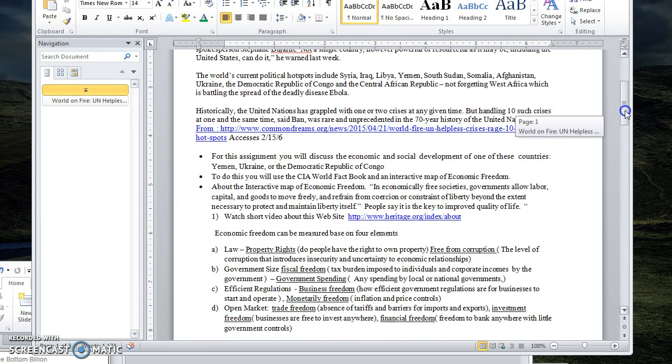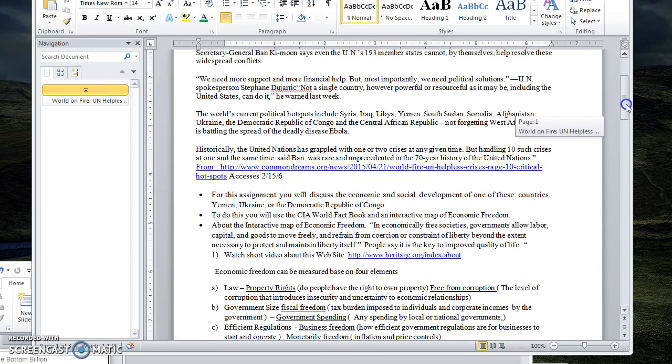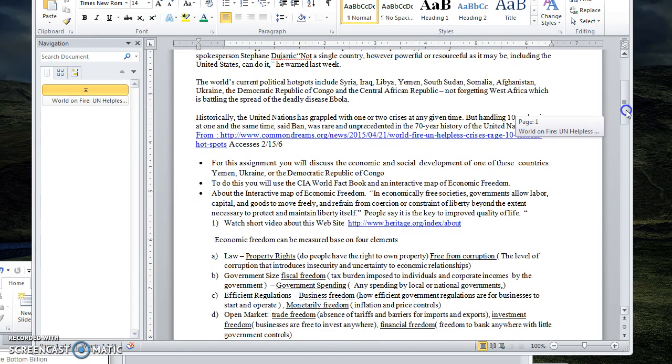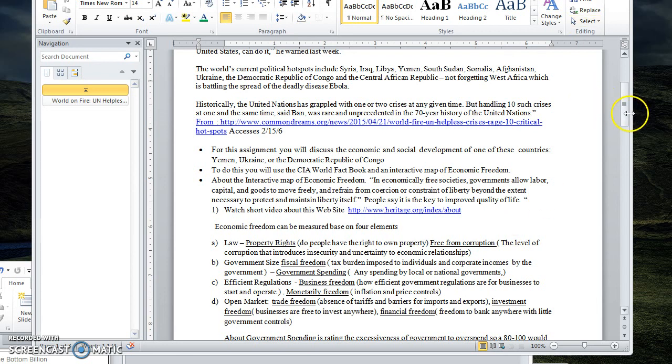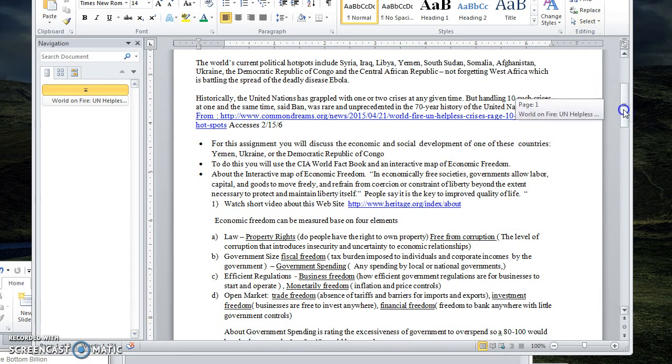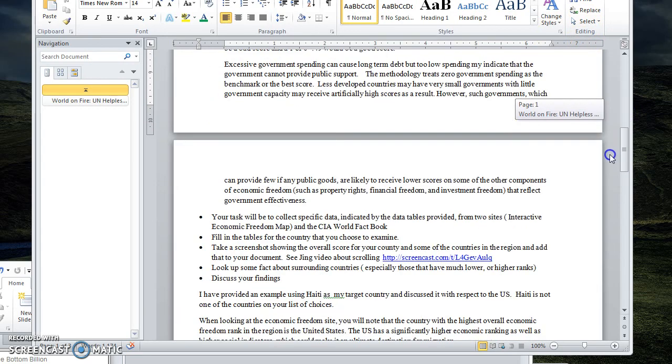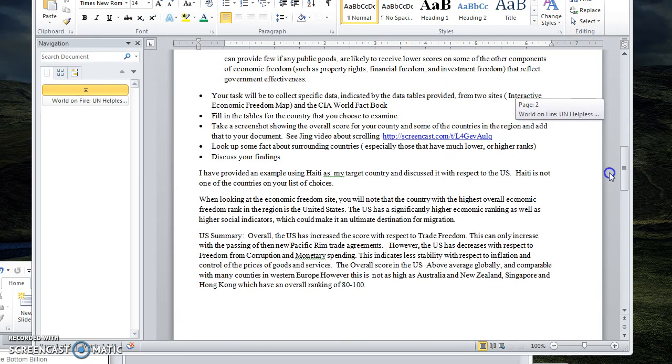And all of these, this idea of economic freedom - let's see, where's that statement I'm looking for? Here it is. It says that societies who have what's considered high economic freedom tend to be societies or countries that have a higher rate of development or improved quality of life.